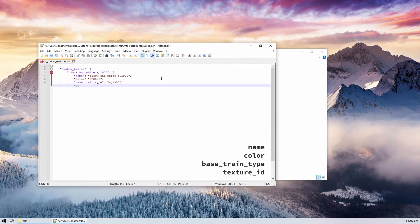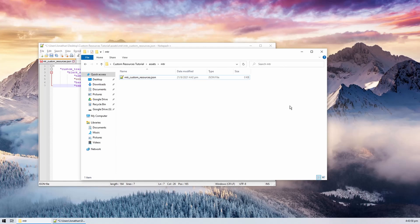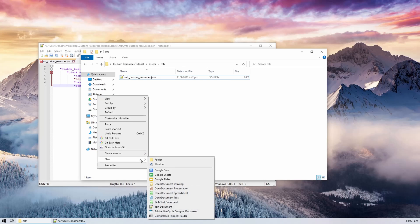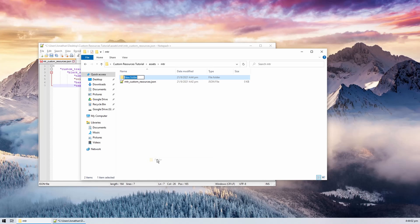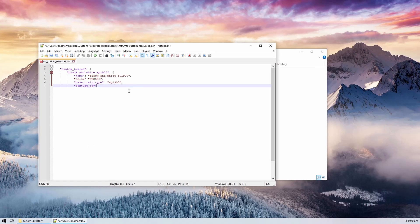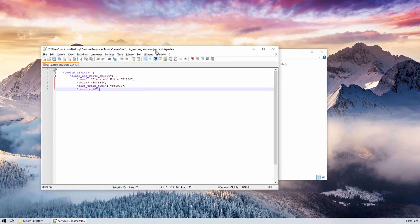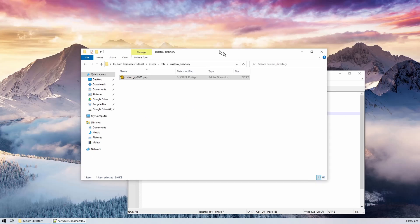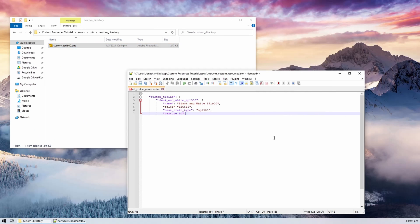Finally, the texture ID is the namespace identifier of our texture file. For example, if we put our texture called custom_SP1900.png into a folder called custom_directory, our namespace ID will be written as shown.